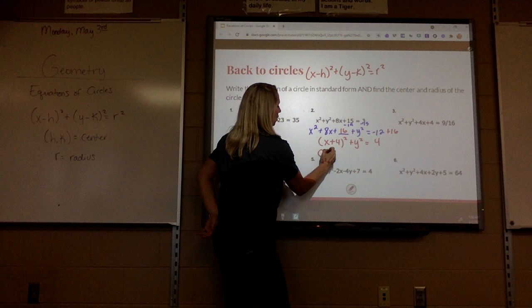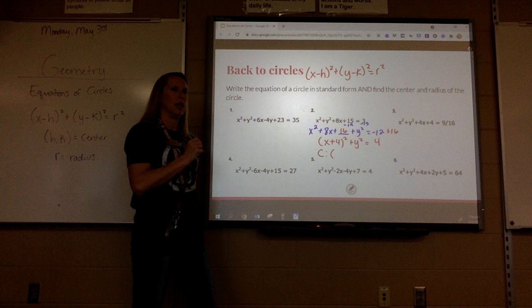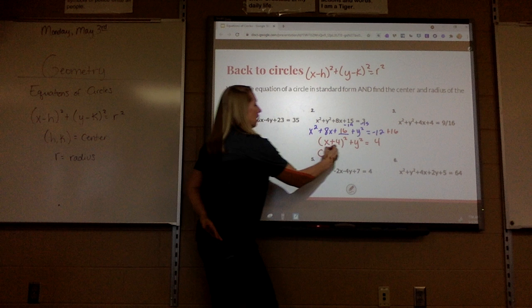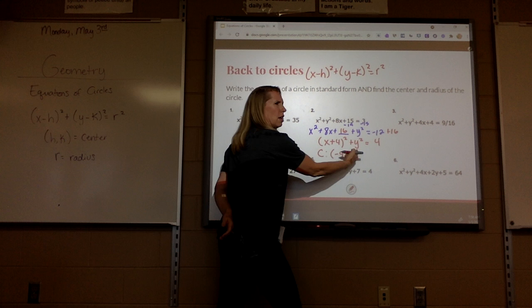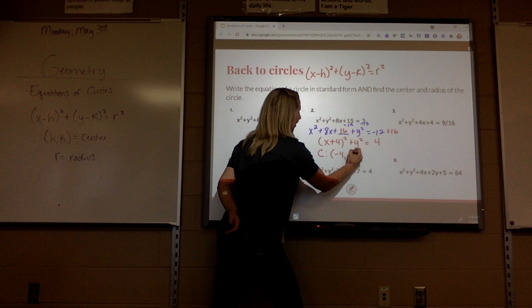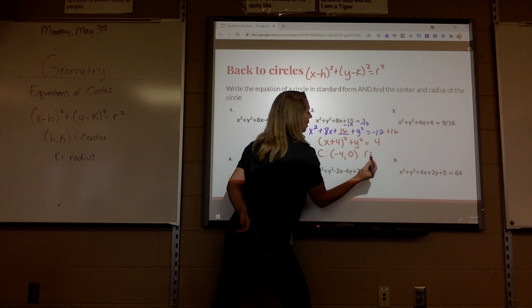So this would be x plus 4 squared — it's always half that middle number — plus y squared equals negative 12 plus 16, which is 4. My center would be negative 4, comma 0. And the radius would be 2.